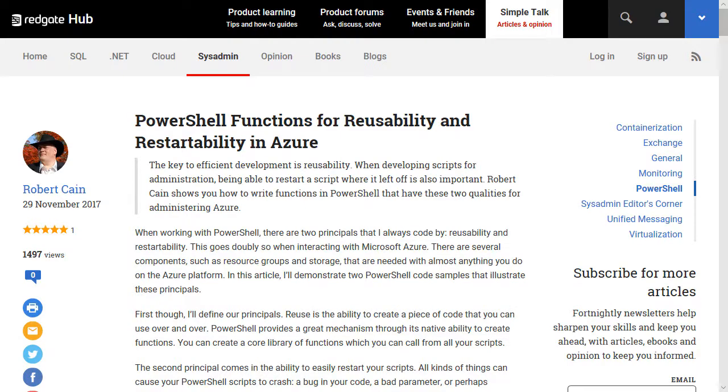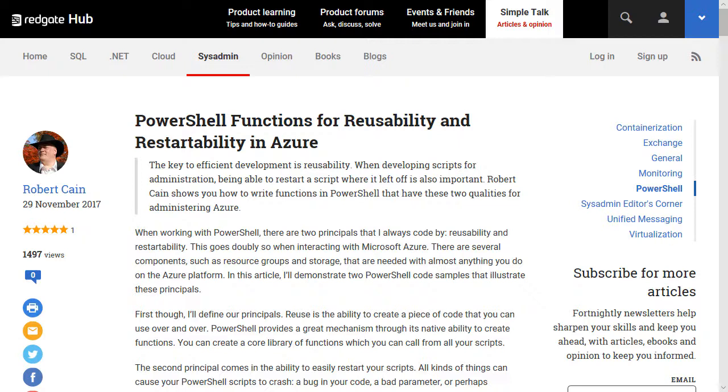Recently, I wrote an article for SimpleTalk titled PowerShell Functions for Reusability and Restartability in Azure. In it, I describe how to craft your PowerShell code for both reuse and to have the ability to restart your entire script without concern as to where it may have been interrupted. I'll put a link to the original article in the description of this video, or you can find a link to all my articles at arcanecode.me. In this quick video, I wanted to focus on one topic from the article: creating resource groups in Azure, safely.